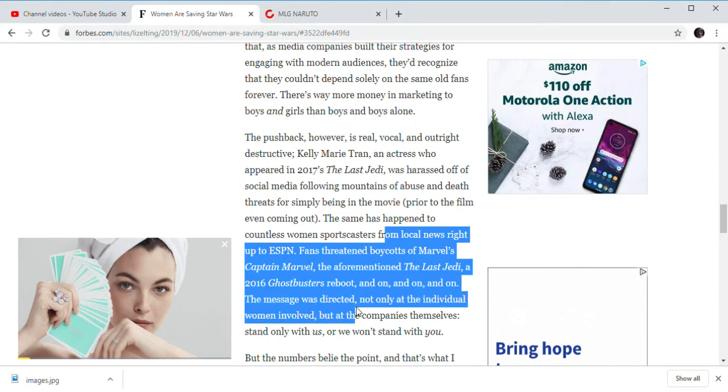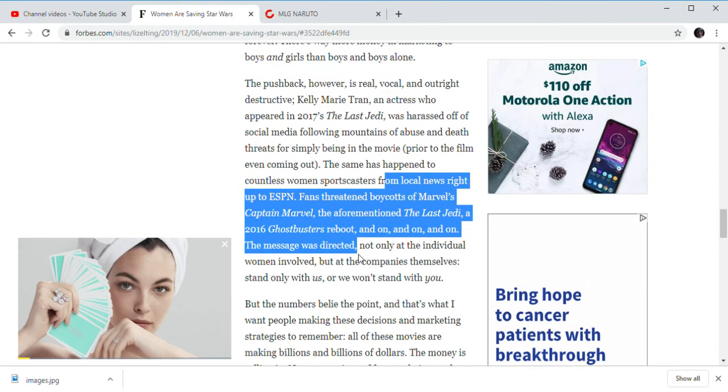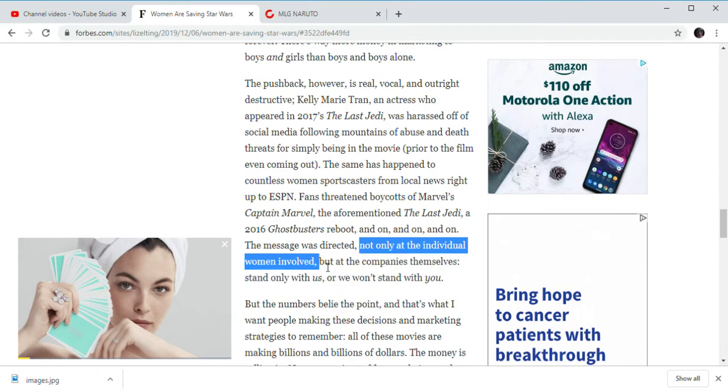The fans present the boycotts of Captain Marvel after The Last Jedi and Ghostbusters reboot. And of course, in all these other woke movies that completely bombed at the box office. X-Men: Phoenix. Men in Black: International. I won't be surprised. I just heard about those movies as well.